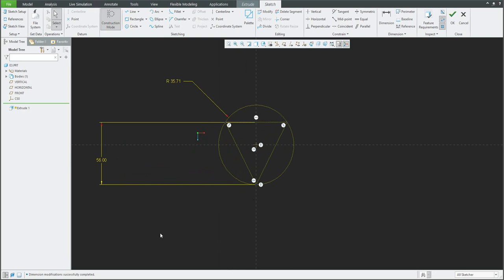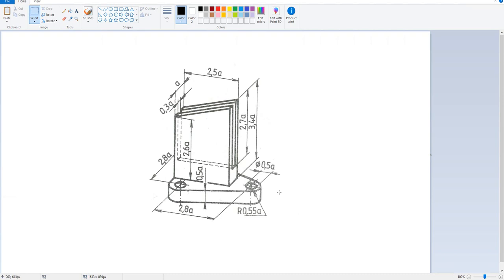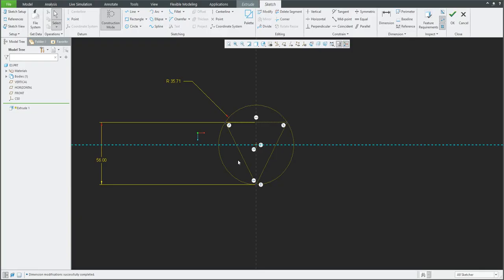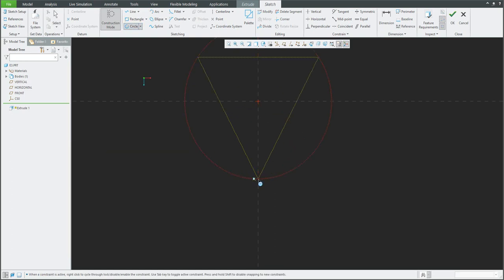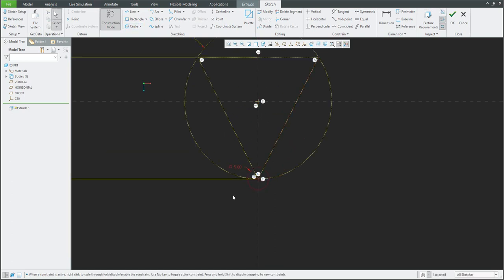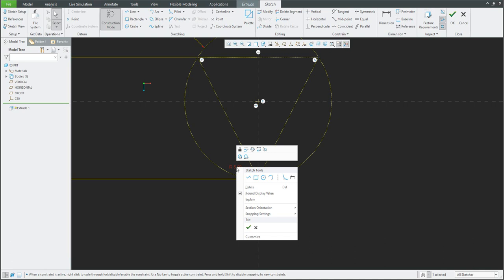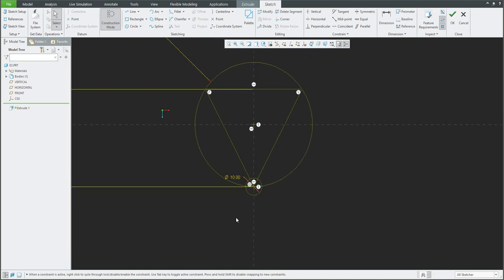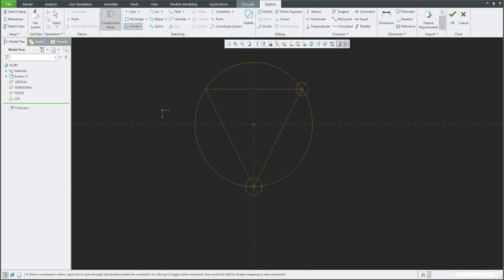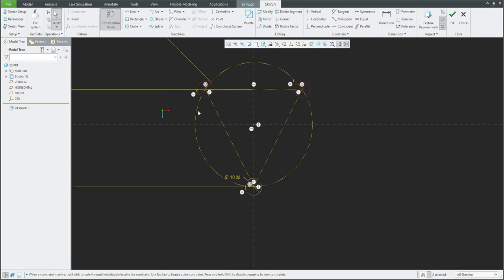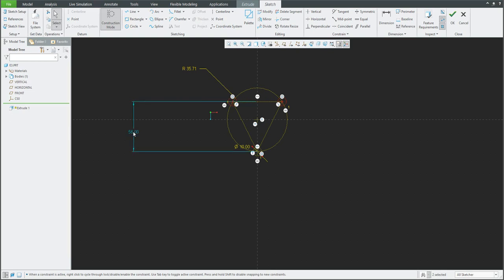Continuing with what is on the picture: we have specified the base dimension of 56, and we know that here is circle 5. If you would like to specify the diameter, you can right-click and change it to a diameter dimension and the system will automatically switch. We do the same here and automatically create the same dimensions — so we have dimension 56, dimension 56, and the diameter of the hole.